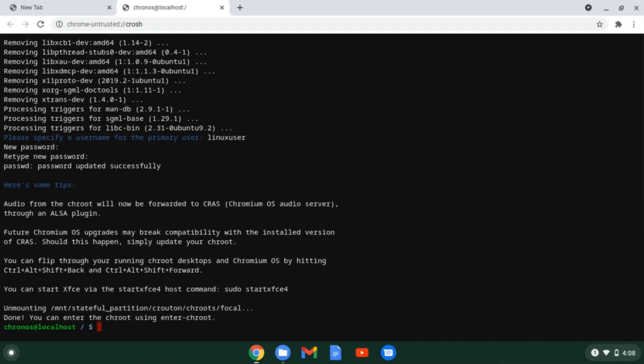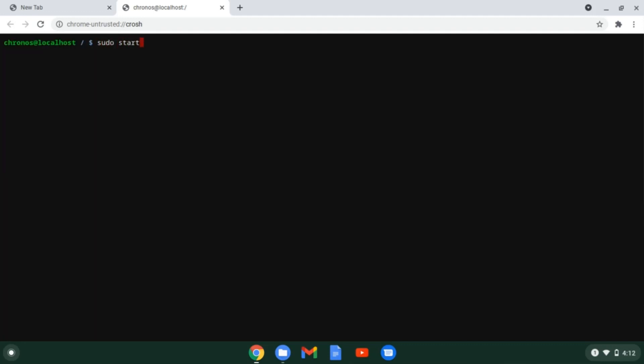And this is it. You can jump straight to your xfce session by running sudo enter chroot start xfce4 or a simple shortcut sudo start xfce4. Let me clear the terminal and run the command.